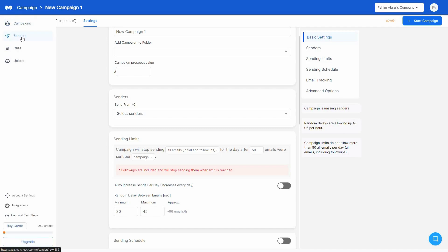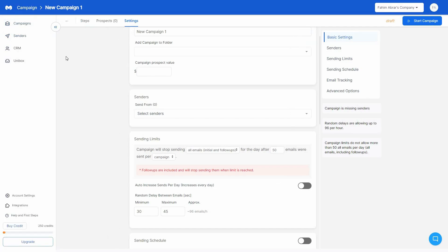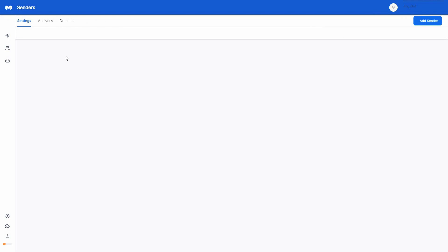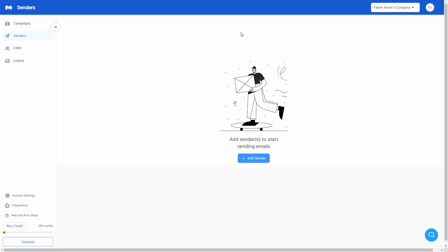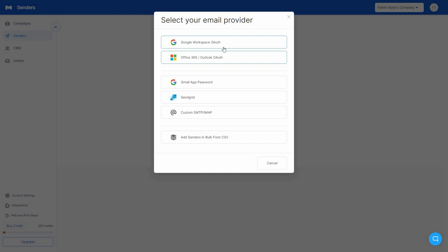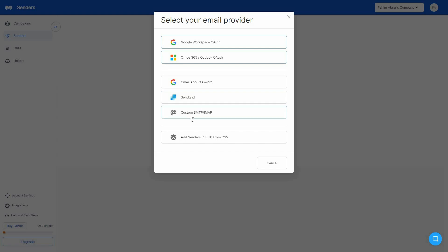Now let me show you the Senders section, where you add your email accounts. Click Add Sender and you'll see multiple options: you can connect Google Workspace, Office 365, a personal Gmail account (though that is not recommended), or SendGrid. You can also connect via custom SMTP or IMAP. If you have a lot of sender accounts and want to connect many email accounts at once, you can also do that in bulk.